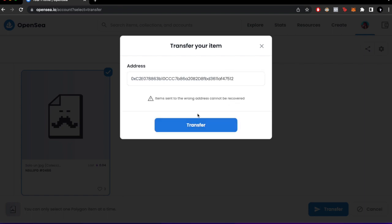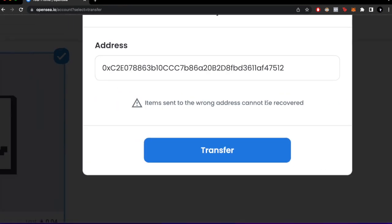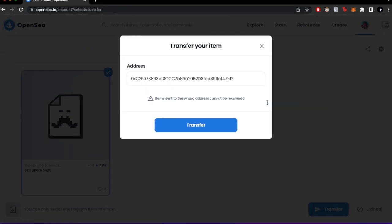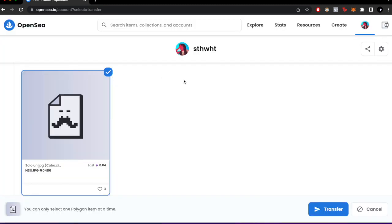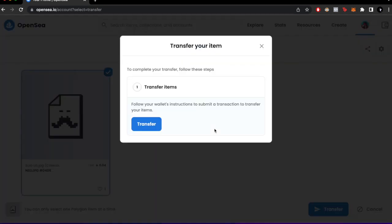It says here that items sent to the wrong address cannot be recovered, so be really aware of that. Once you've done that, just click Transfer.